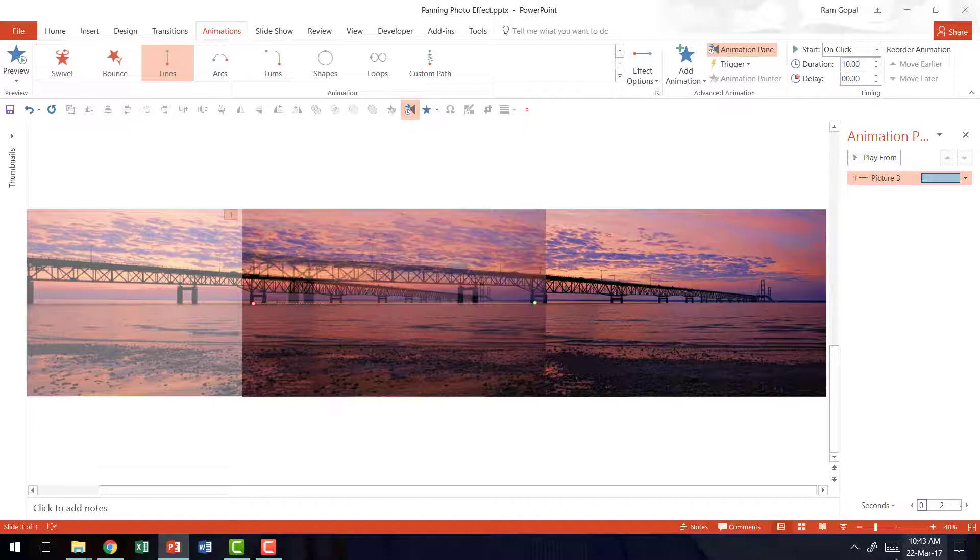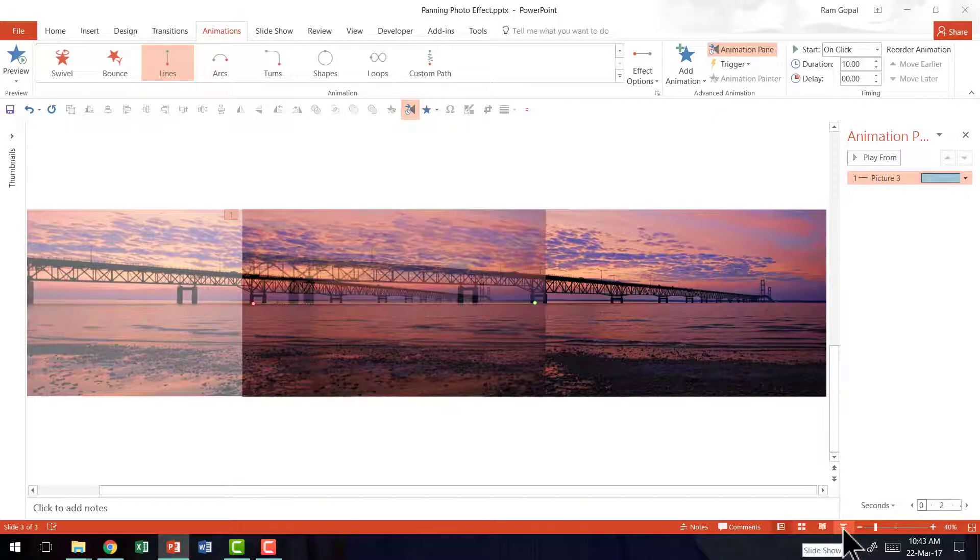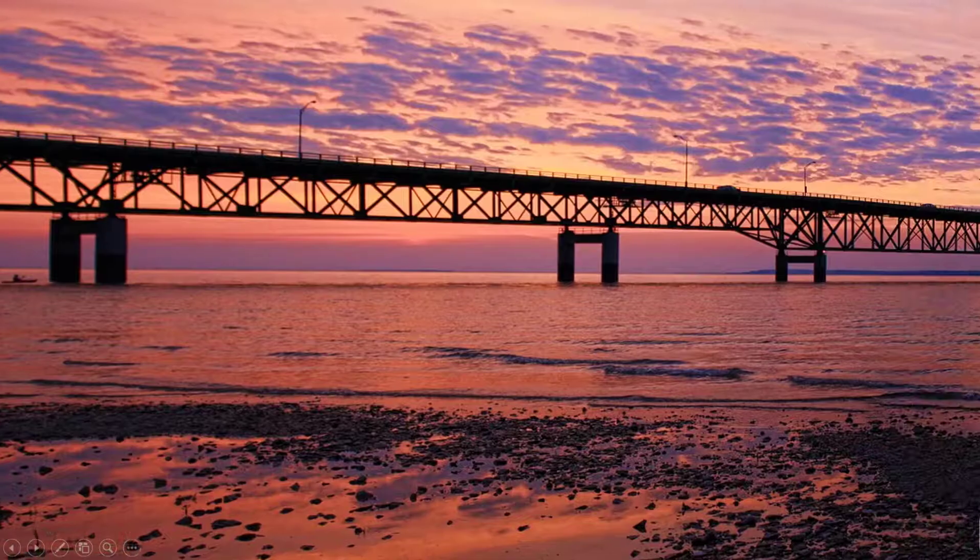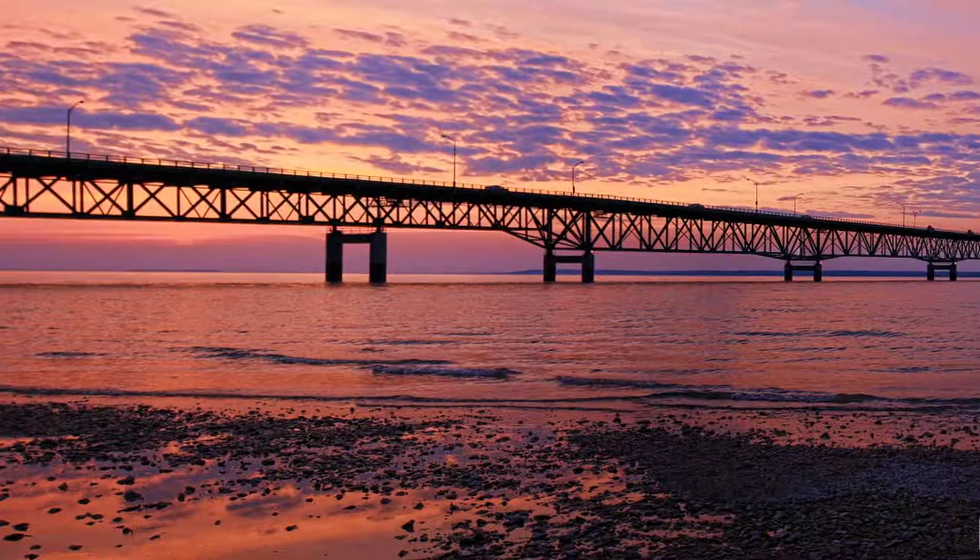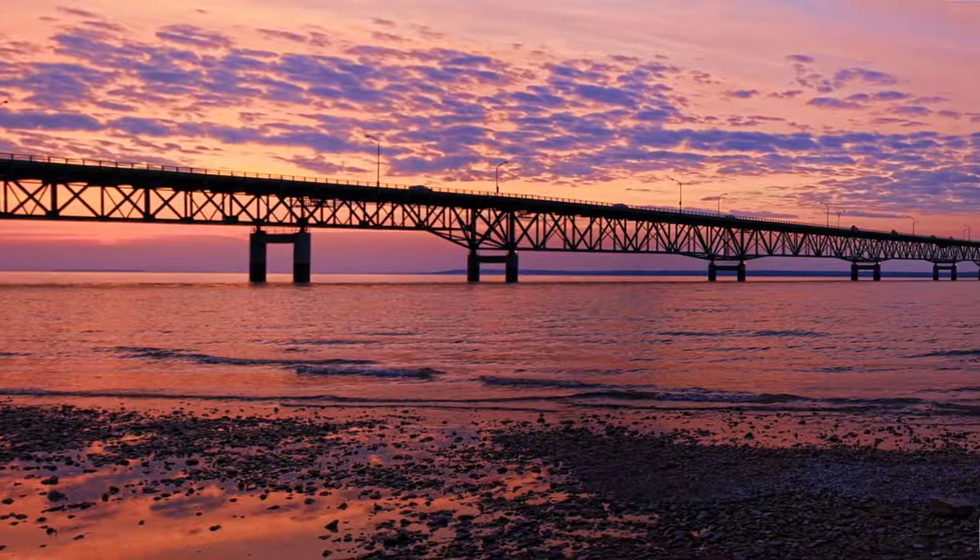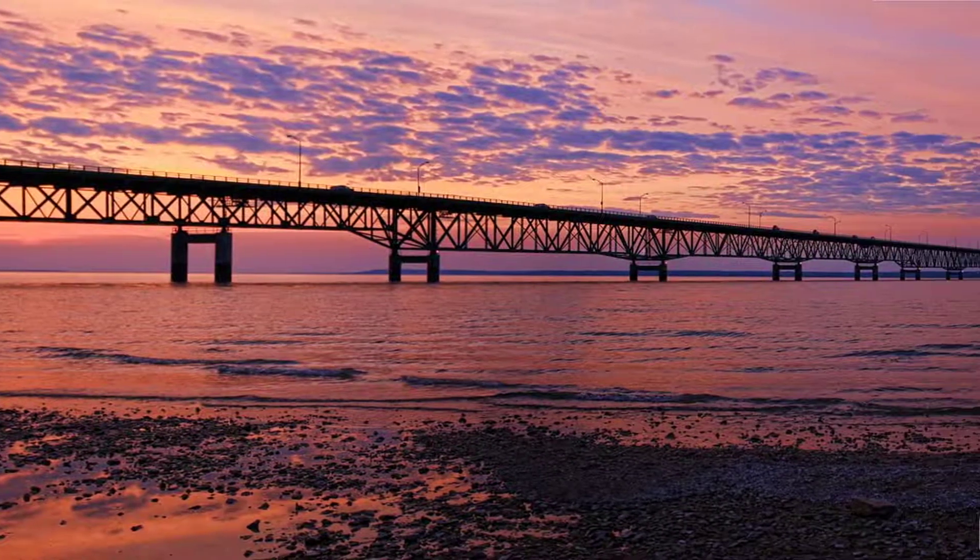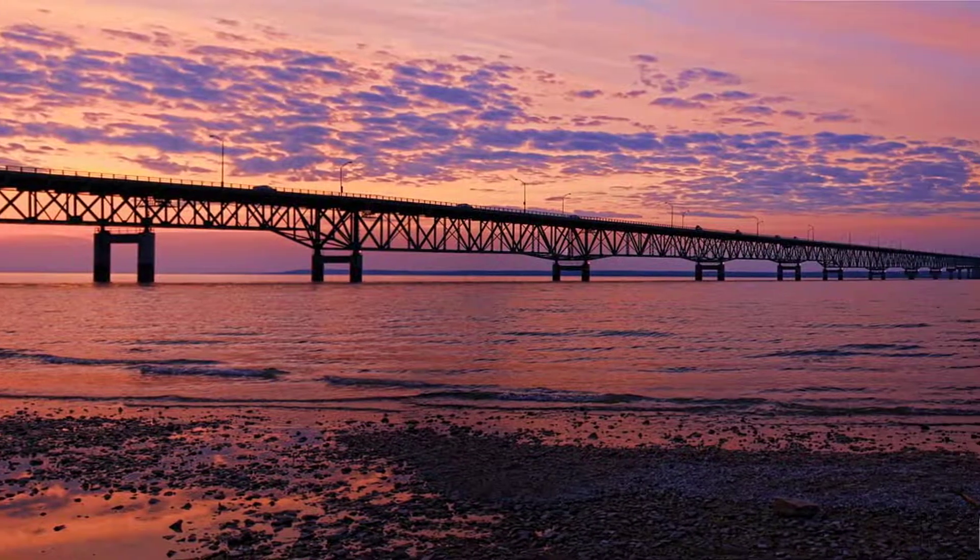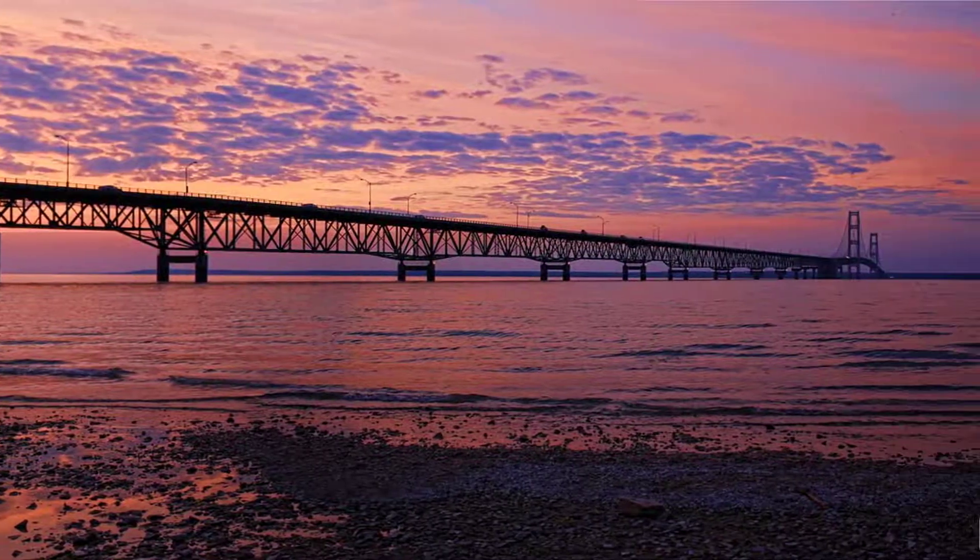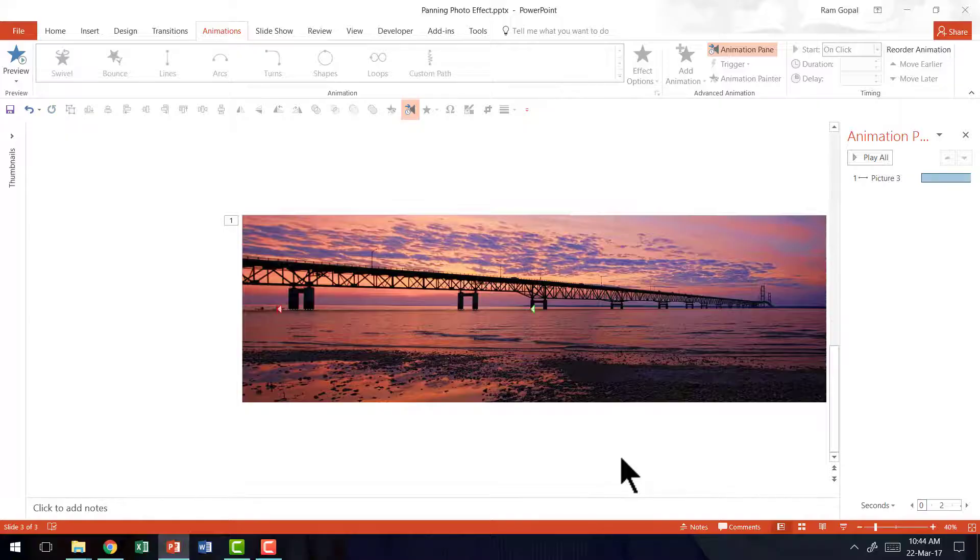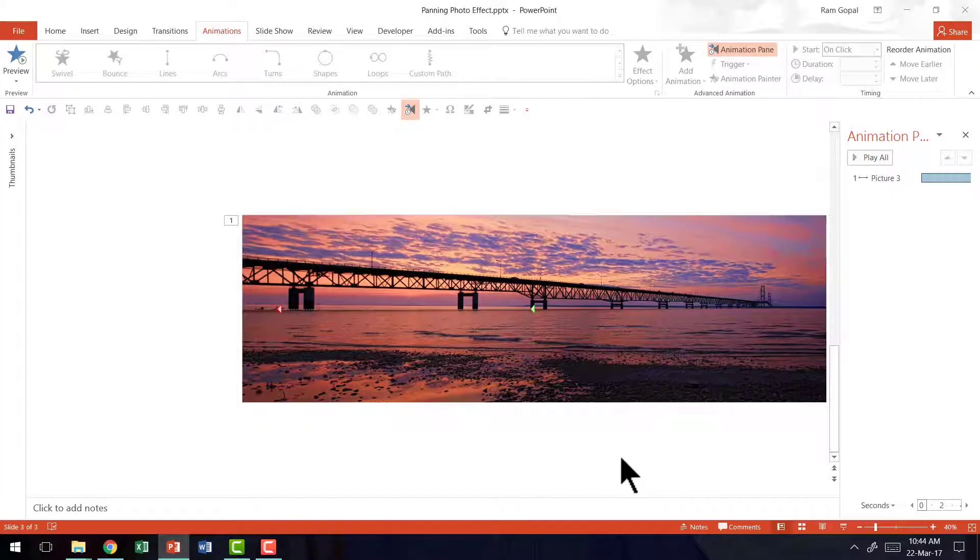So now let's see how the slide plays. Let me go to the slideshow mode and you can see that there is no jerk, there is no delay in start, and the whole panning effect looks beautiful. So that is how you create a panning photo effect in PowerPoint 2013.